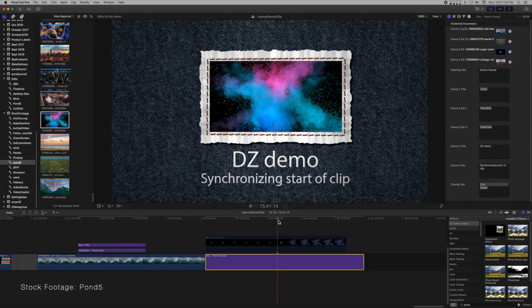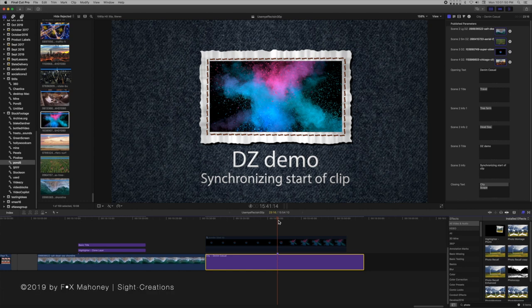In Final Cut Pro, wherever there is a drop zone, any video clip applied to it begins playing at the beginning of the template in which the drop zone appears.